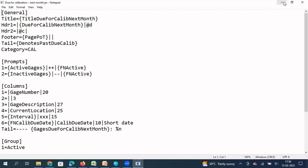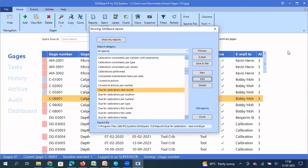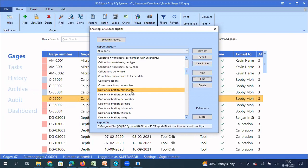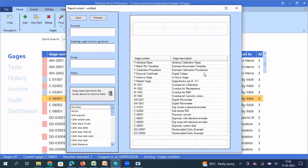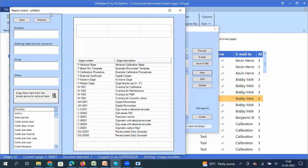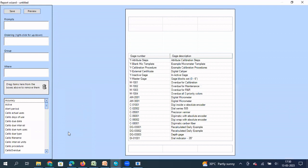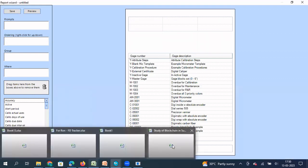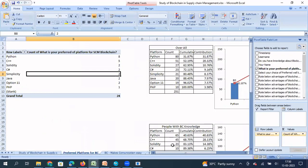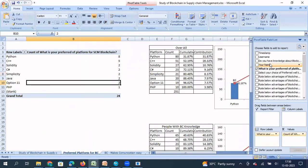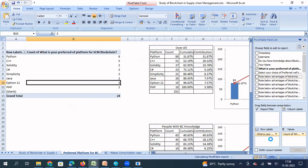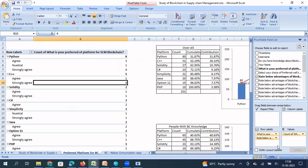So let me minimize this for some time. So what I need, I need the same gauges due for calibration next month, but I don't want it in the current format. I want it in a different format, maybe new columns added. So what I do, I click on create a new report. So when you click on create a new report, you get this window. And if you see this window is very similar to a pivot table window that we generally see in Microsoft Excel.